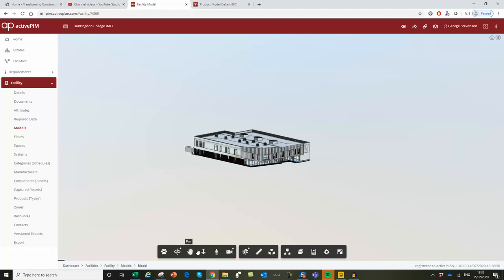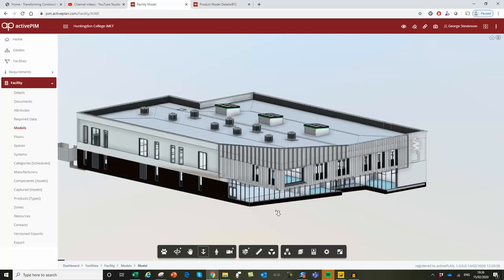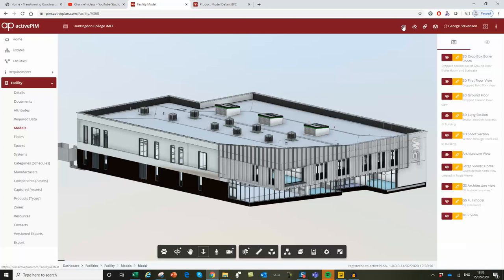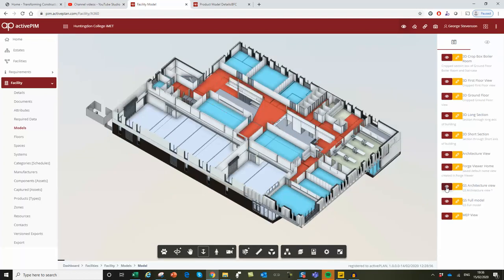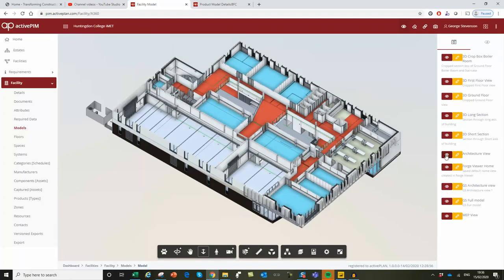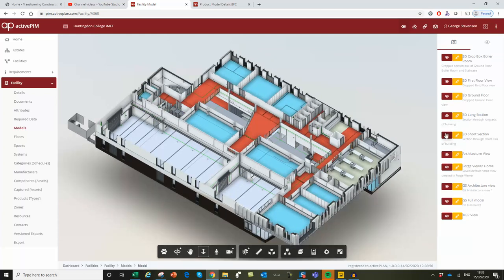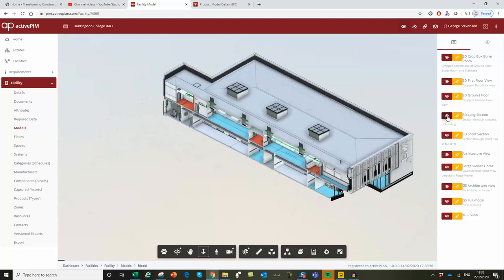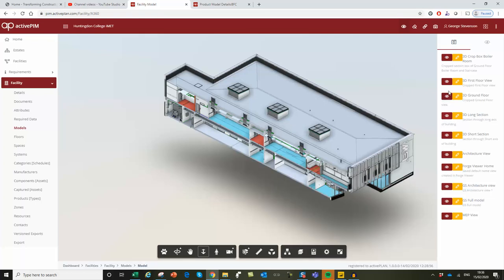So by bringing the Forge model into the ActivePlan database, we're connecting automatically the elements to the data, so the data is then connected back to the model. But you can also create a number of saved views, which makes it easy for people to come along, navigate around the model, and find the information that they need.